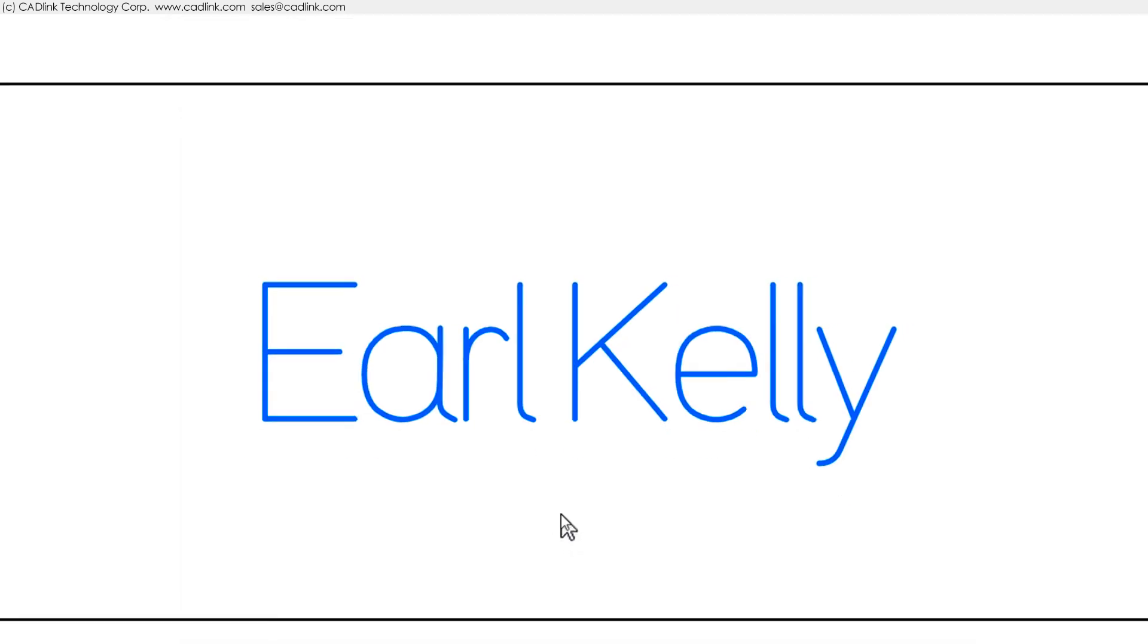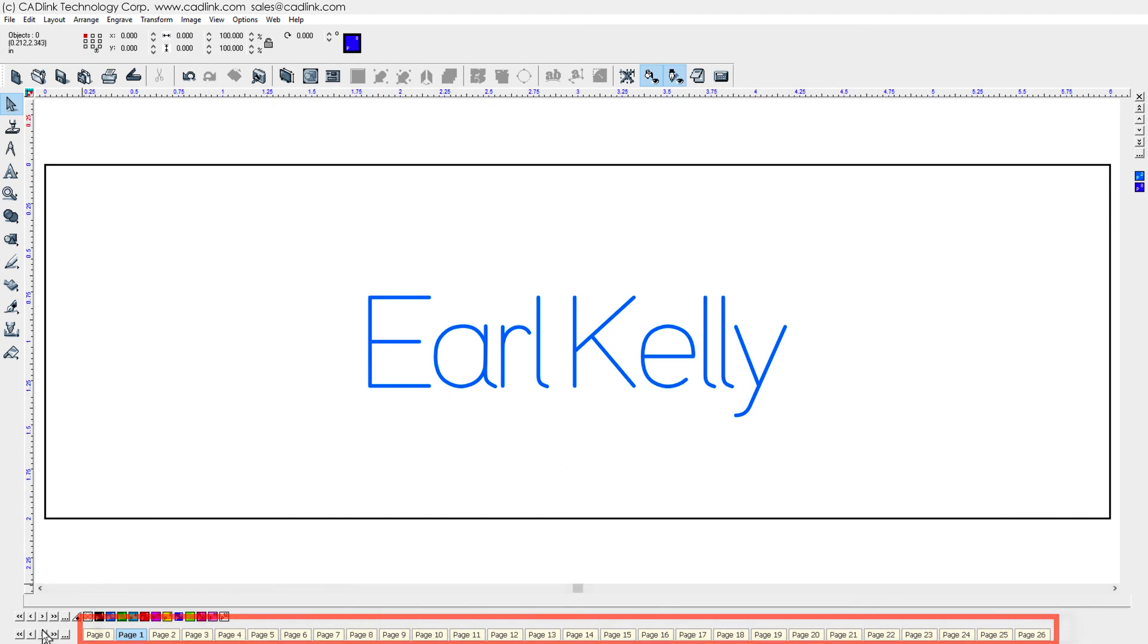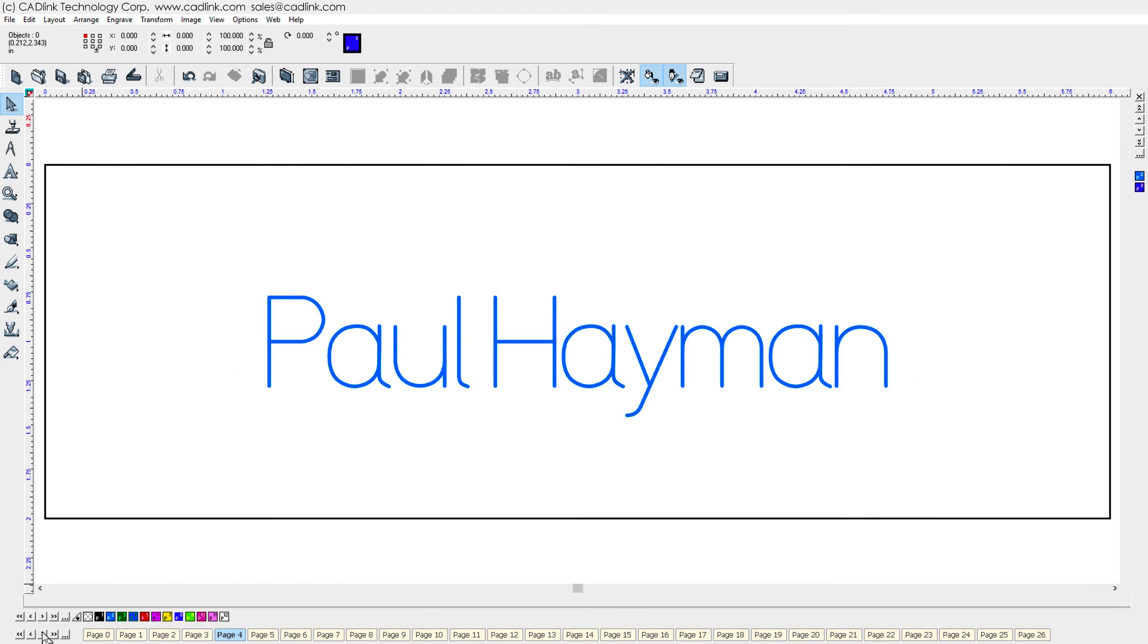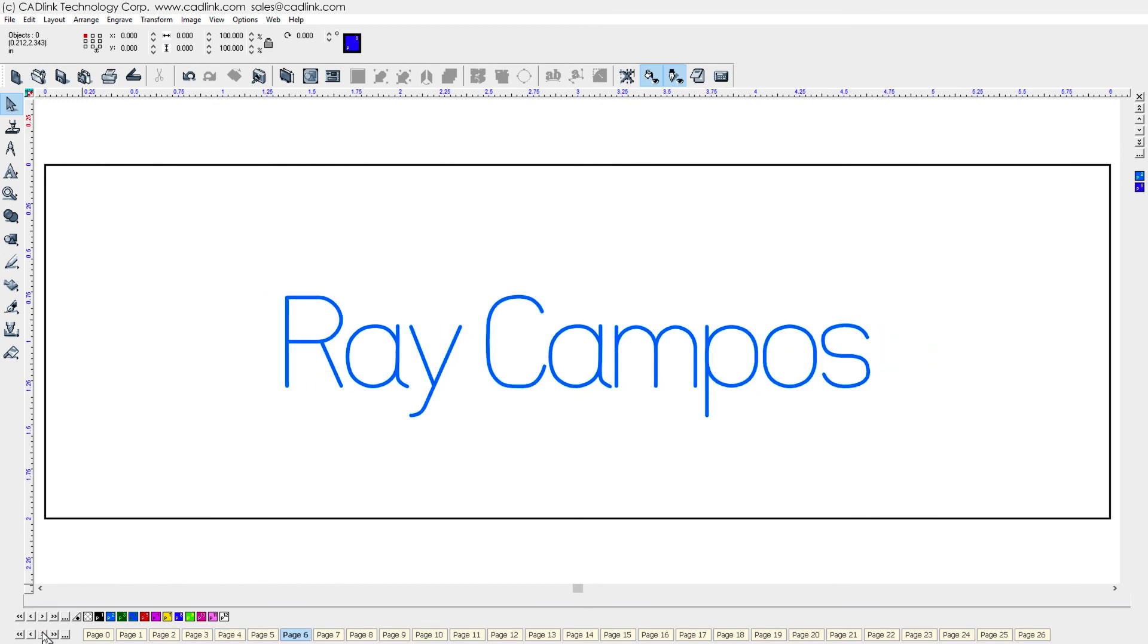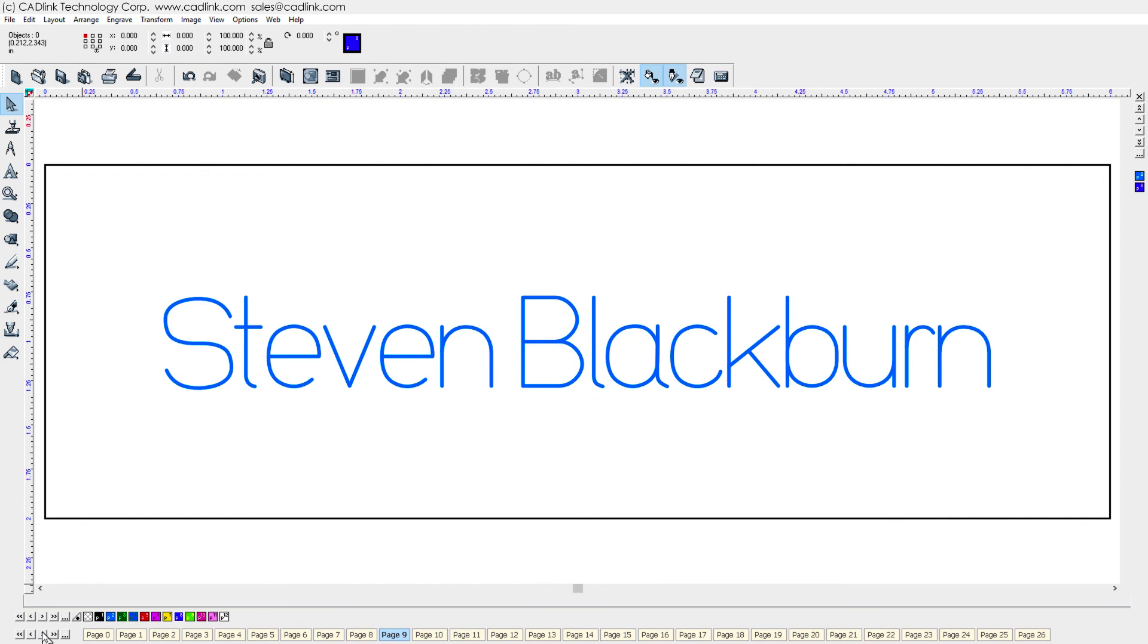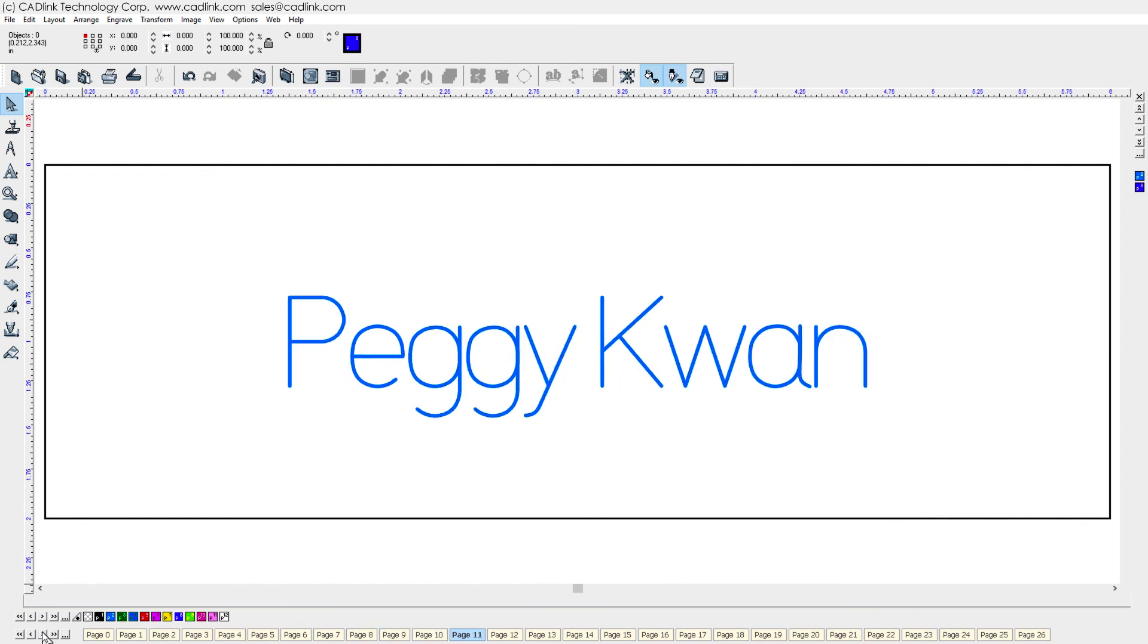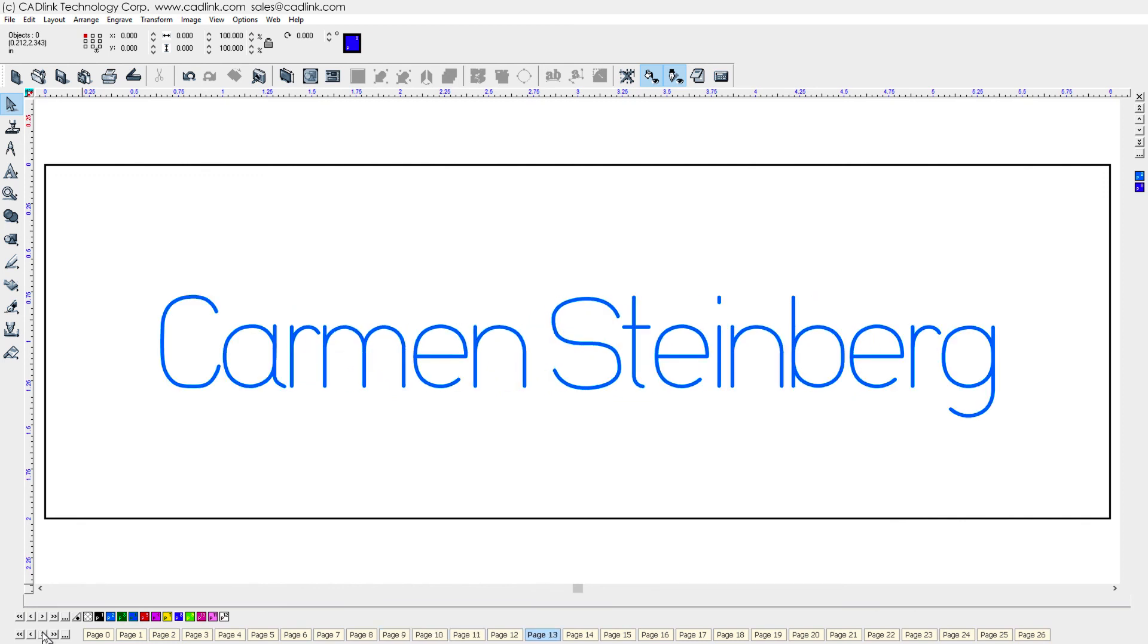And here on the workspace, we now have 26 badges, which can be inspected using the Sheet Page palette. Note how the toolpaths have been updated according to the text of each badge. Clicking through each badge allows you to confirm that the badges are ready for output.